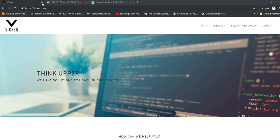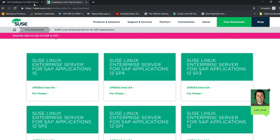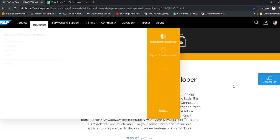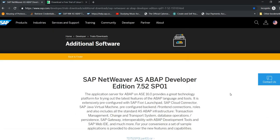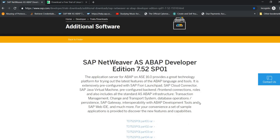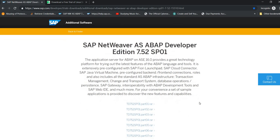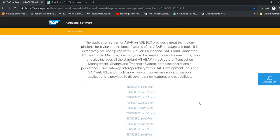The first thing that you need to do is go to the SAP Netweaver Developer section. We're going to download the SAP Netweaver Application Server ABAP, Developer Edition 7.52 Super Package 01.